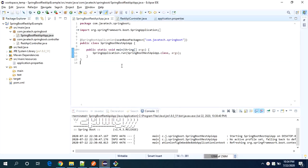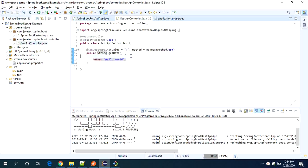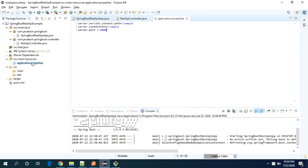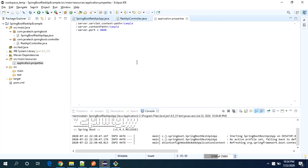This is my application on my local. This is my main class. This is my REST controller. I am just returning a sample string value from the controller. And this is my application property. So I am using port 8080 and context path as sample.